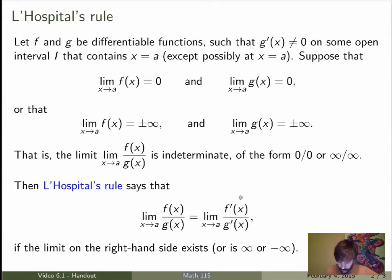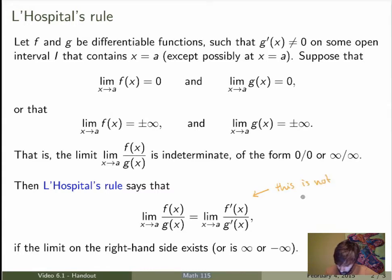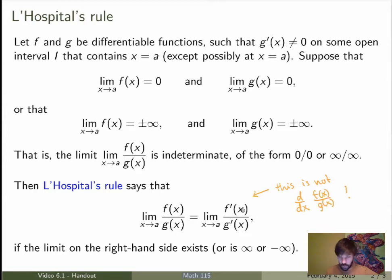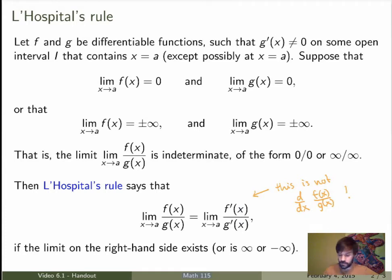Now it's important to note that in L'Hôpital's Rule, on the right hand side this is not the derivative of the quotient. This is not the same thing — we're not taking the derivative of the quotient. We're taking the derivative of the numerator over the derivative of the denominator. It's very different.